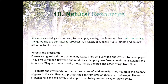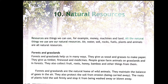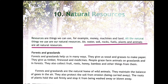What is meant by resources? Resources are the things we use in our day-to-day life — for example money, machines, land are all resources. All the natural things we use are called natural resources because they come from nature. For example, air, water, soil, rocks, fuels, plants and animals are all natural resources.